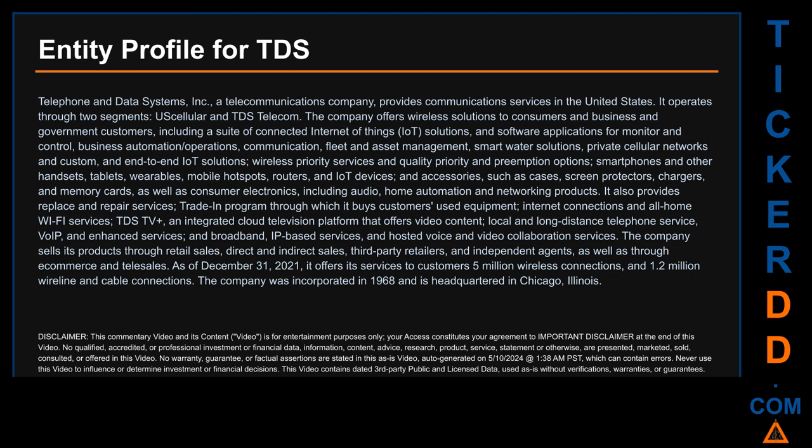TDS also provides replace and repair services, a trade-in program, internet connections, all-home Wi-Fi services, TDS TV+, an integrated cloud television platform offering video content, local and long distance telephone service, VoIP, broadband IP-based services, and hosted voice and video collaboration services. The company sells through retail, direct and indirect sales, third-party retailers, independent agents, e-commerce, and telesales. As of December 31st, 2021, it serves 5 million wireless connections and 1.2 million wireline and cable connections. The company was incorporated in 1968 and is headquartered in Chicago, Illinois.